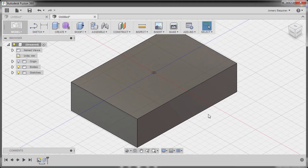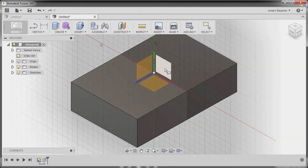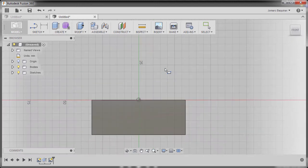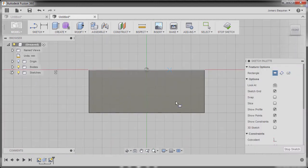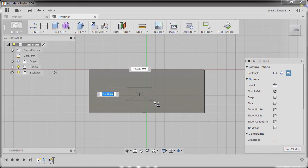Let's now create the rectangular cut here. I'm going to hit R to grab our rectangle and select this plane. I'm going to zoom in and move to our sketch palette, feature options, selecting center rectangle.